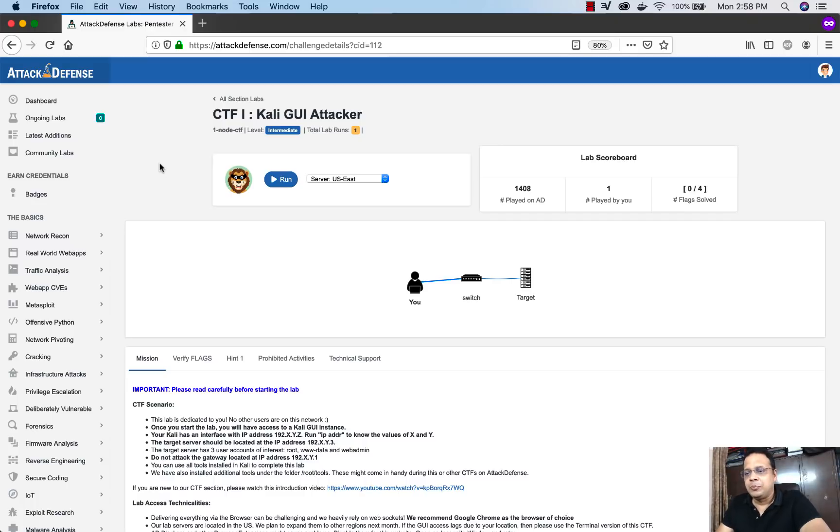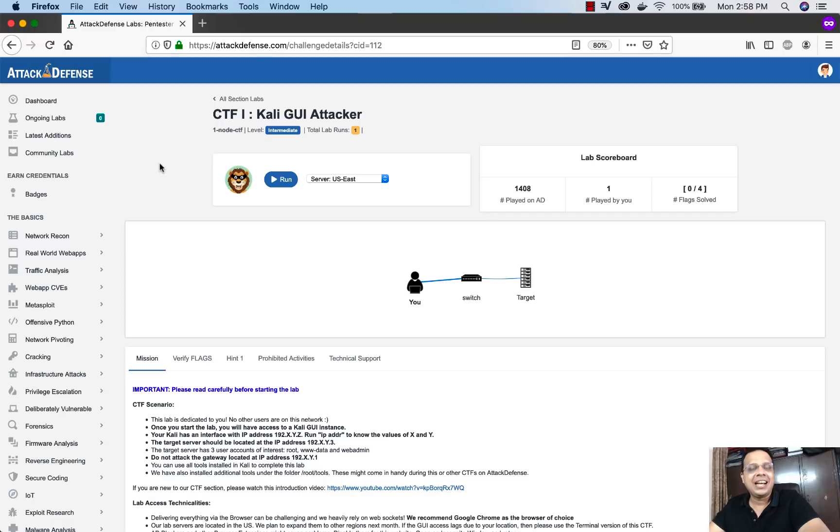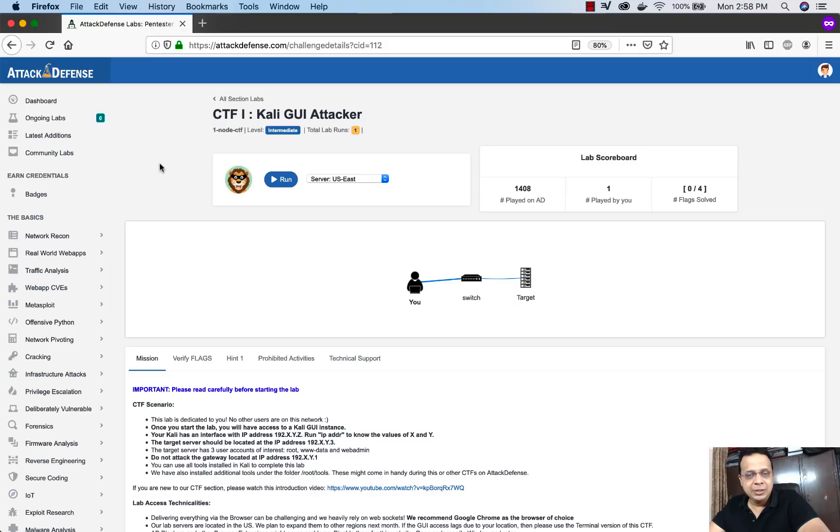At Attack Defense Pentester Academy, we have students from over 90 countries, which puts us in a position where we need to serve labs to people around the world with minimum latency.